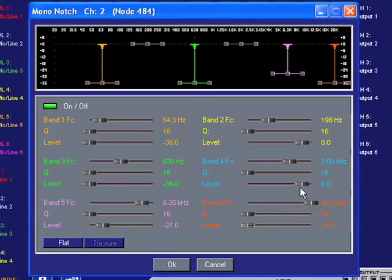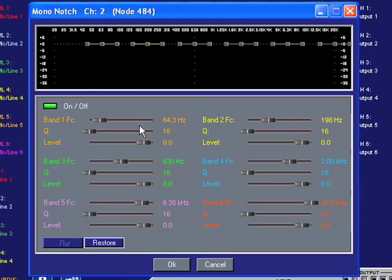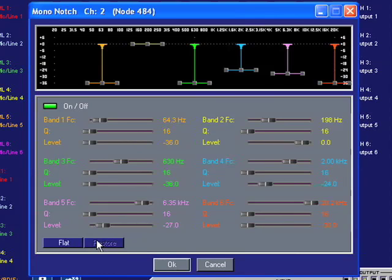The Flat button allows you to reset the Processing Module in case you'd like to start over. If you do this on accident, simply click the Restore button to get your parameters back.